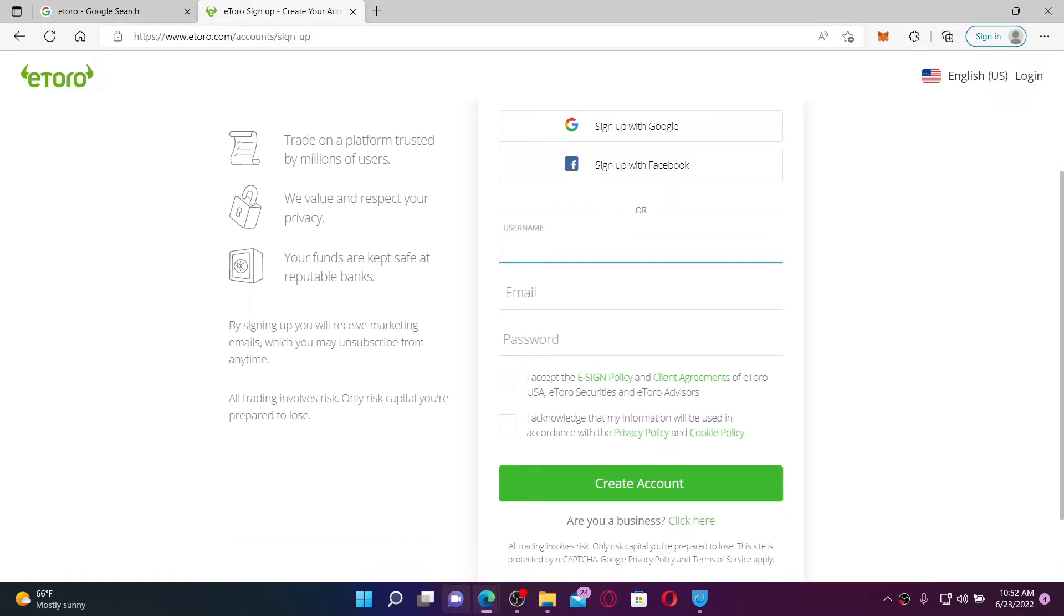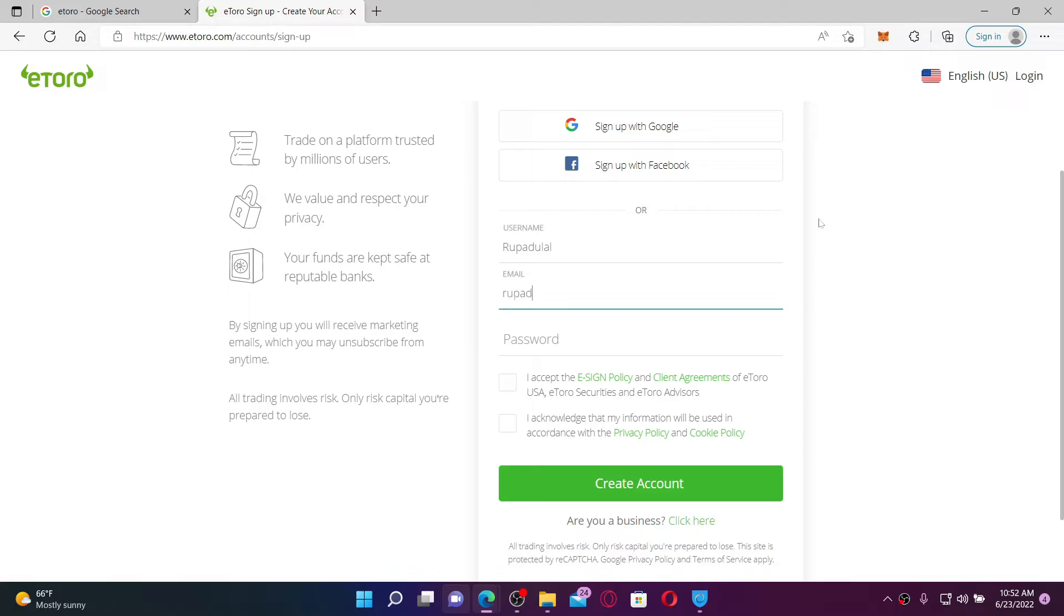In the first text box, type in a username that you'd like to use for eToro. Now on the next field, type in an email address that you want to use. Make sure that you have access to the email address.